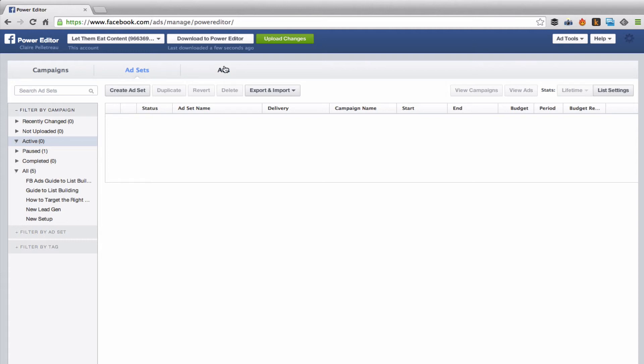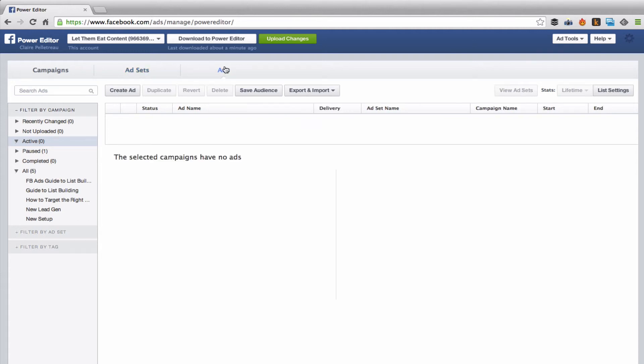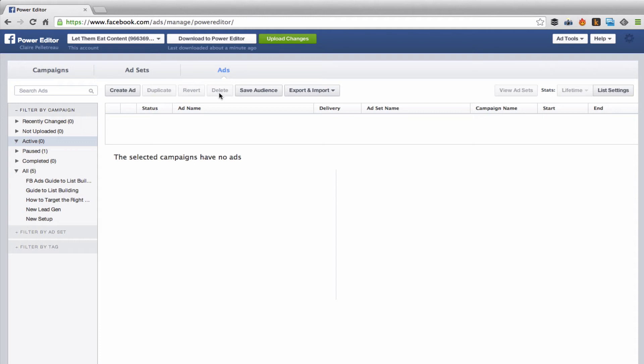And over here, ads, create ad. Now I use the duplicate button a lot, occasionally delete if I've created something that's just a mistake and then I don't want to keep uploading it to the Power Editor, I might delete an ad.